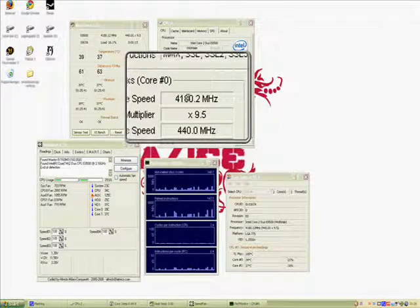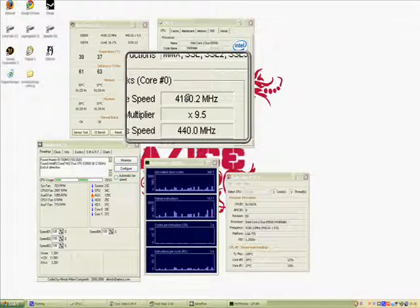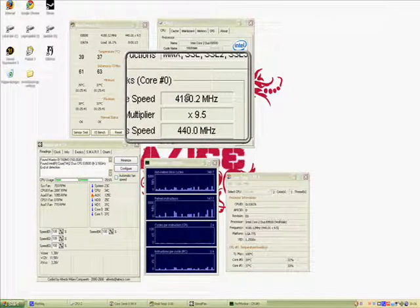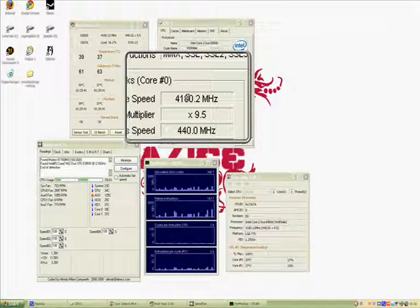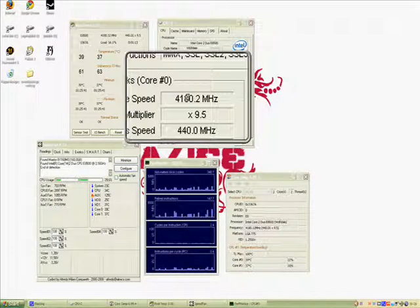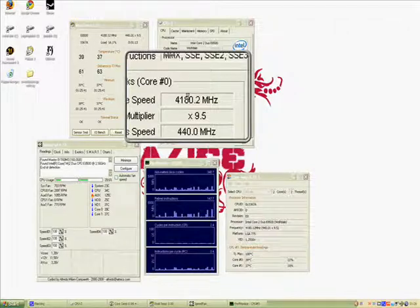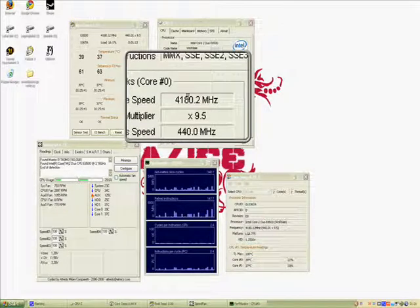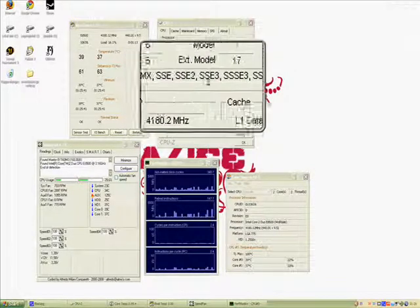4.18GHz. I did an OCT test for 6 hours when I was asleep, full load. It held out all those 6 hours, so it is a stable overclock.